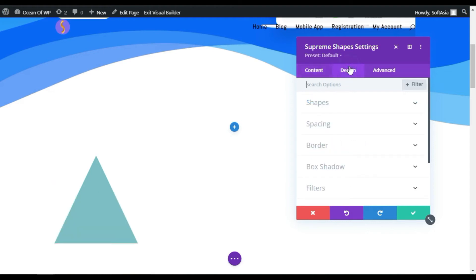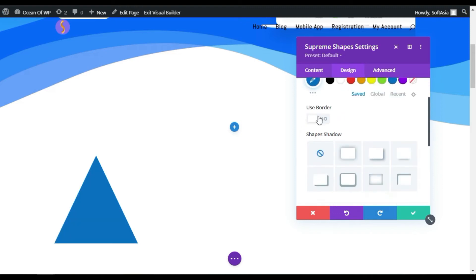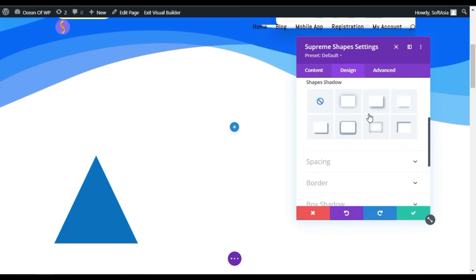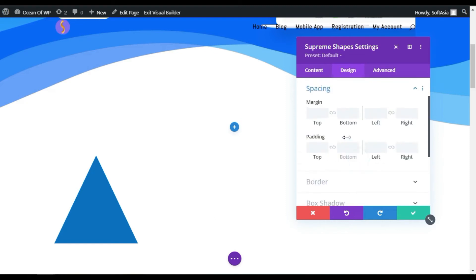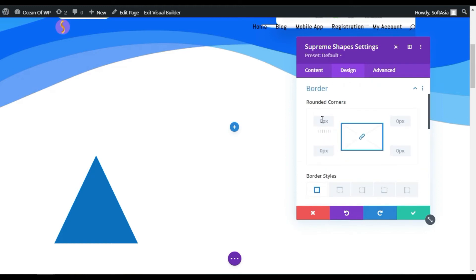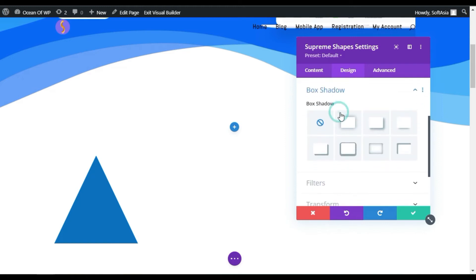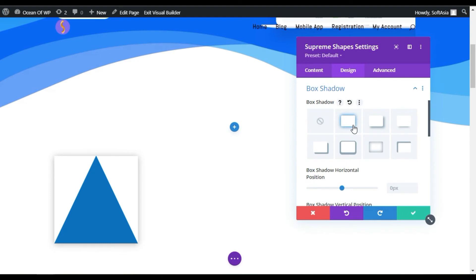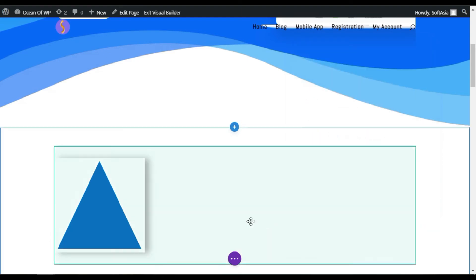Now, in design, you can change the shape color. I will leave it on blue. You can use borders, but I will not use any border. Here, in spacing, you can add margin and padding. Also, you can add border and box shadow. I will use a box shadow. Now, click on the tick button.